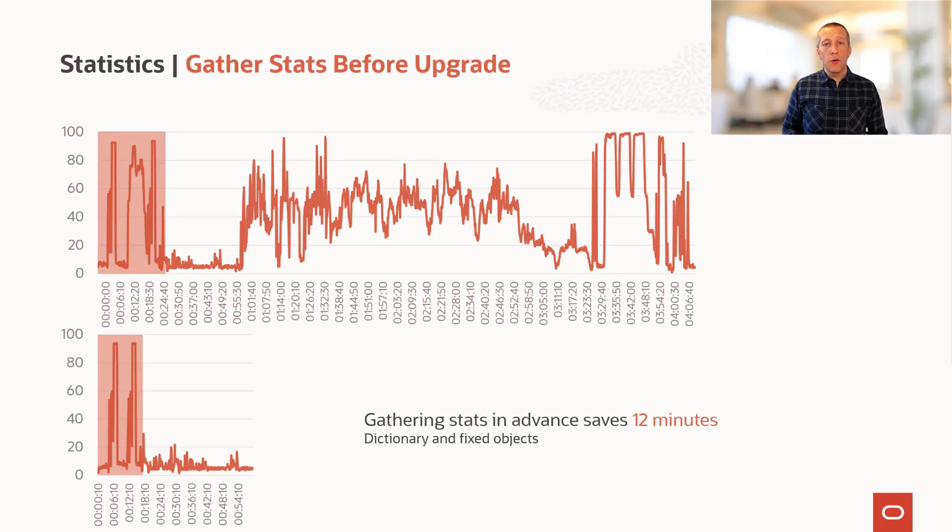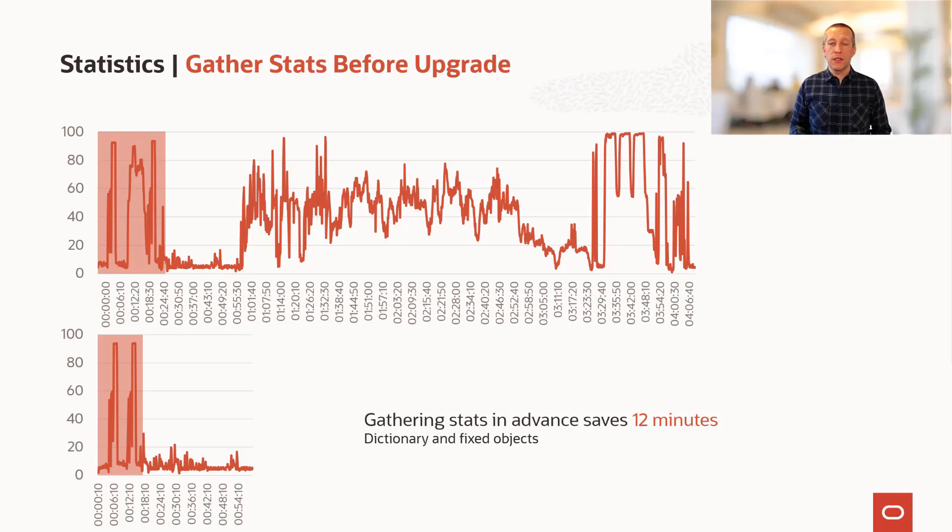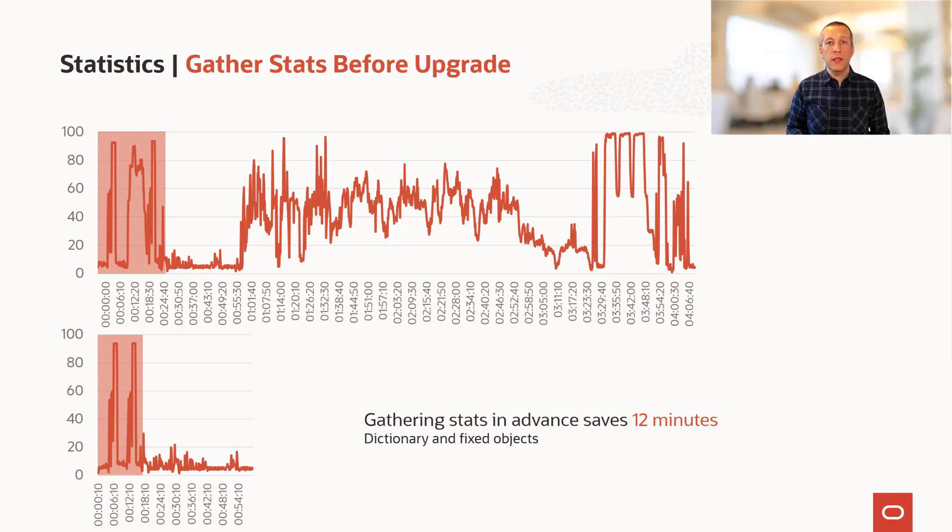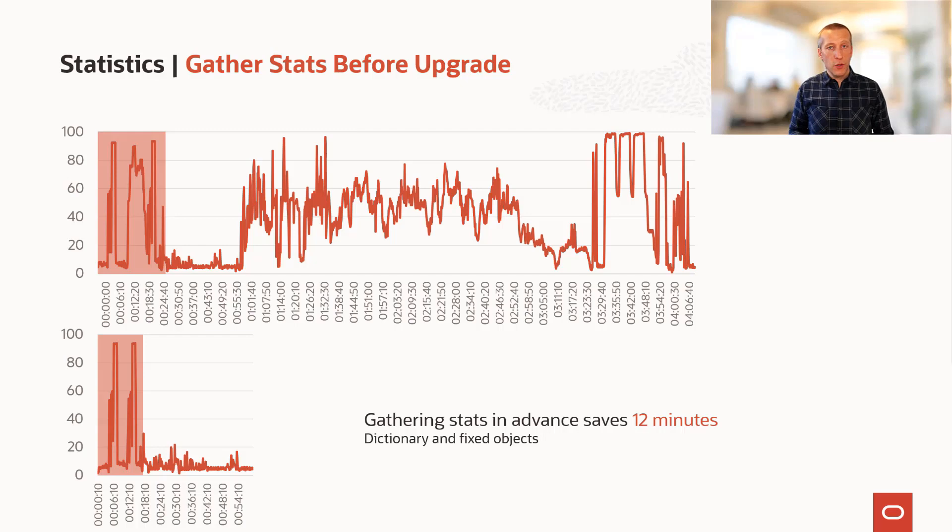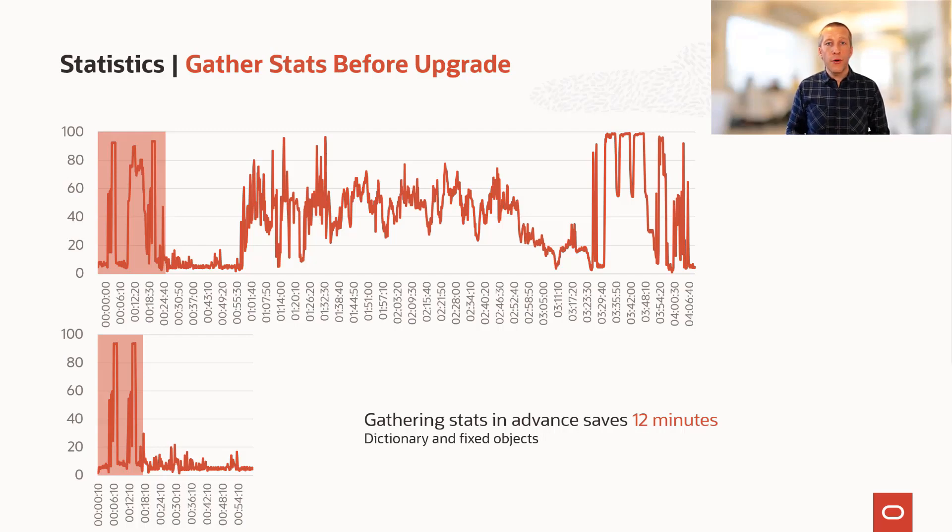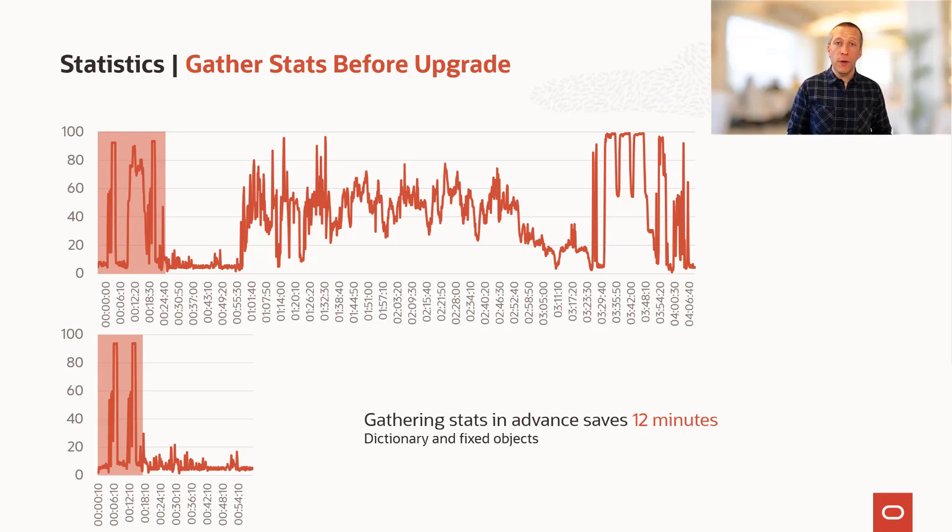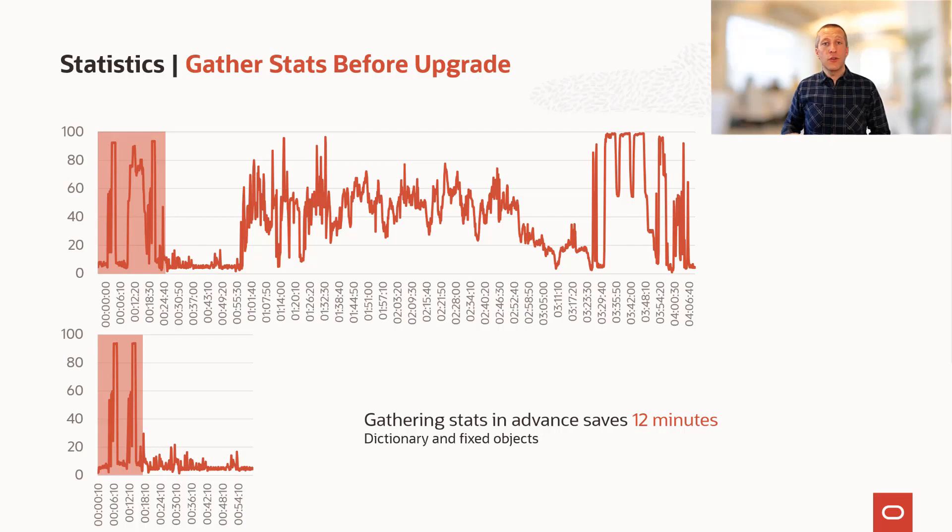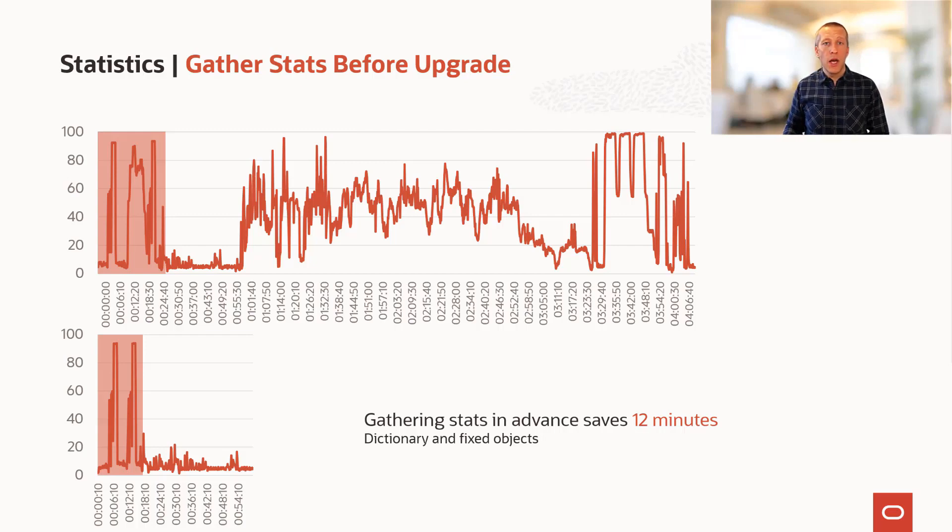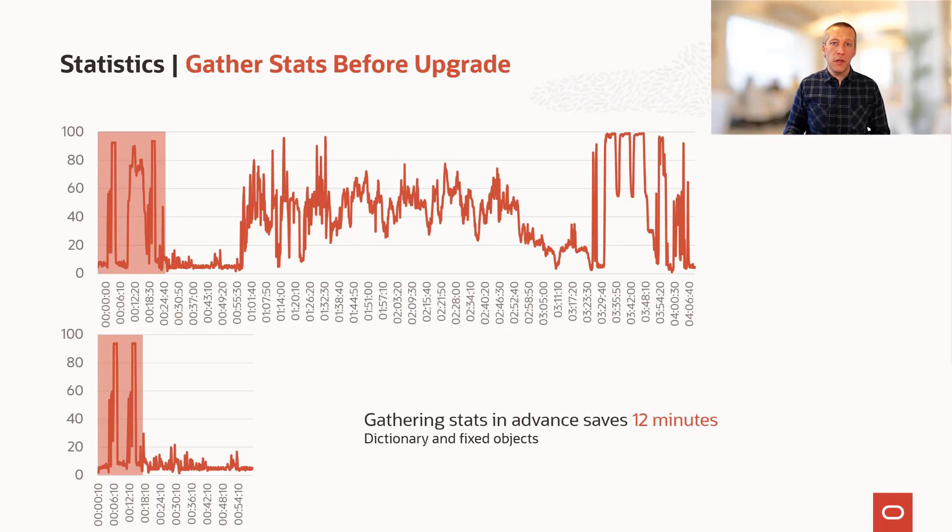To show you the effects of having good statistics in your database, this is from a demo we did on a container database with 52 PDBs running on a system with 32 cores. By gathering dictionary and fixed object statistics before the upgrade, auto-upgrade didn't have to do it during the downtime and we managed to save 12 minutes of the upgrade runtime.